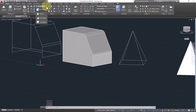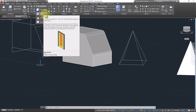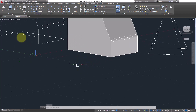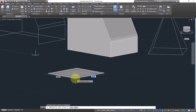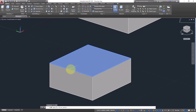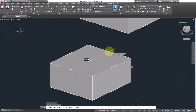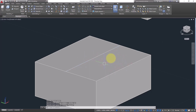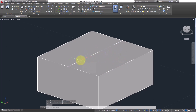Next we have Imprint. Imprint is a very useful command. The definition is: imprints 2D geometry on a 3D solid. For example, I have a box here. I'll draw a line on the face — from this midpoint to this midpoint. This line is 2D and is separate from the 3D solid, but I want to print it onto the solid so it becomes an edge of that solid.